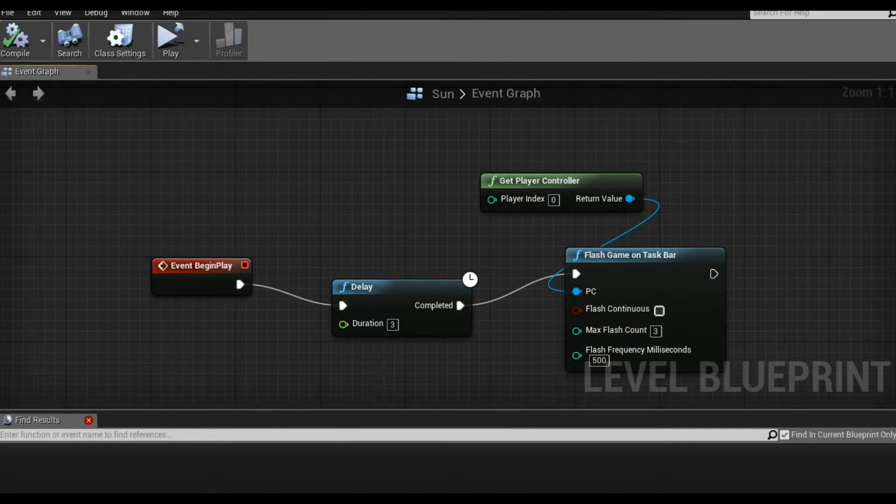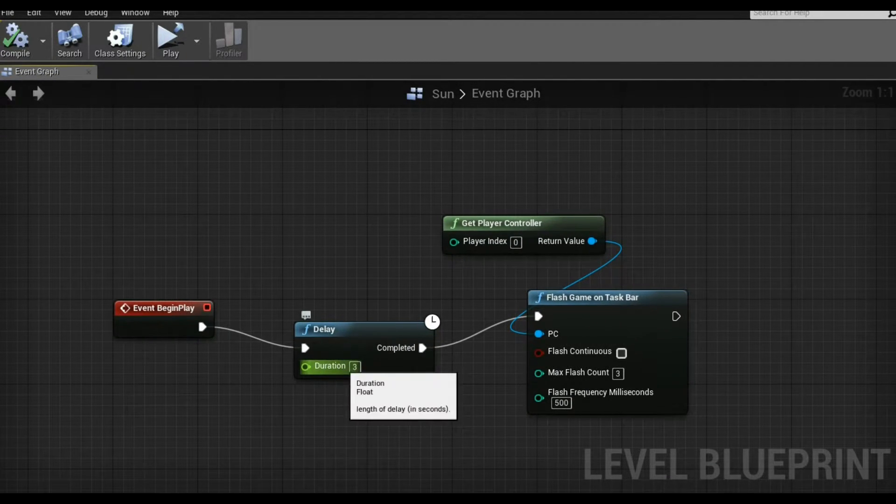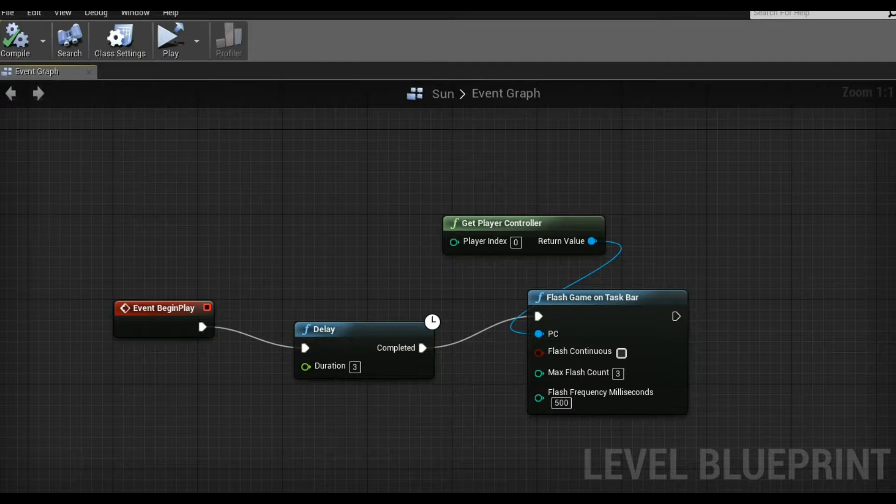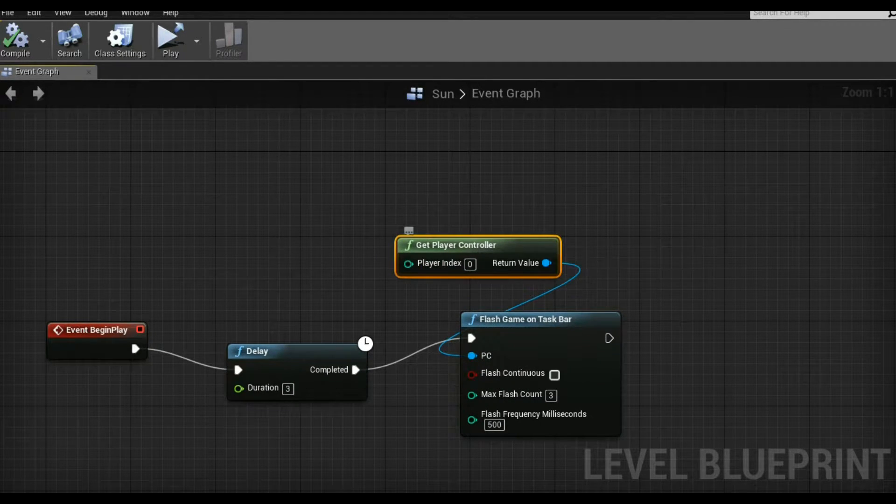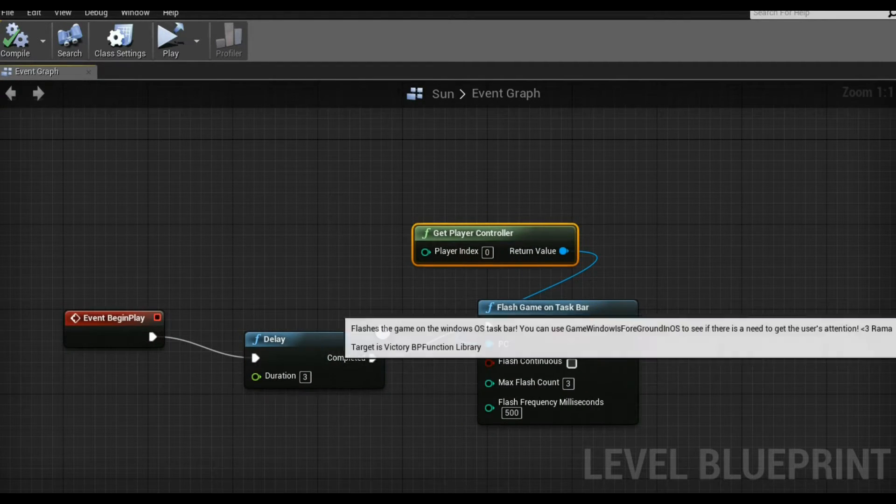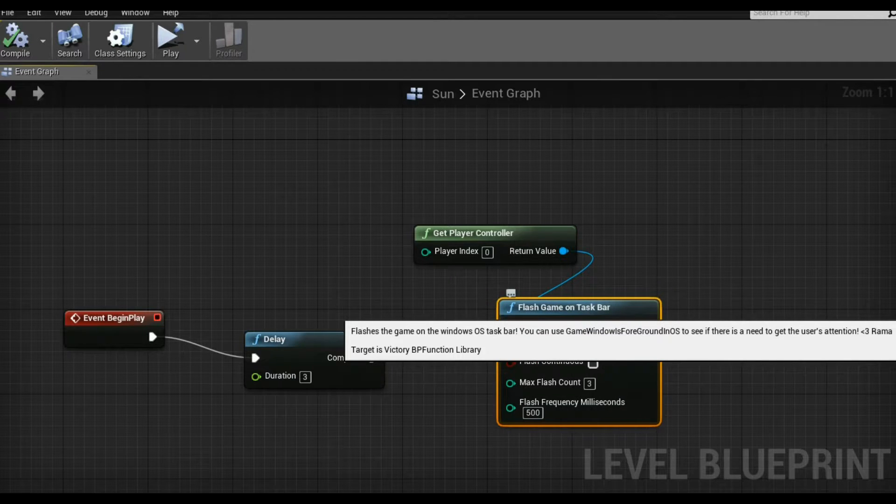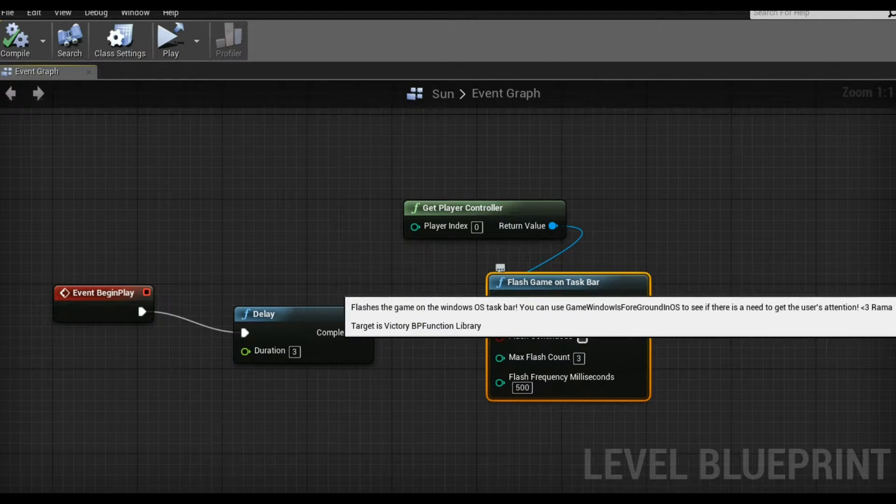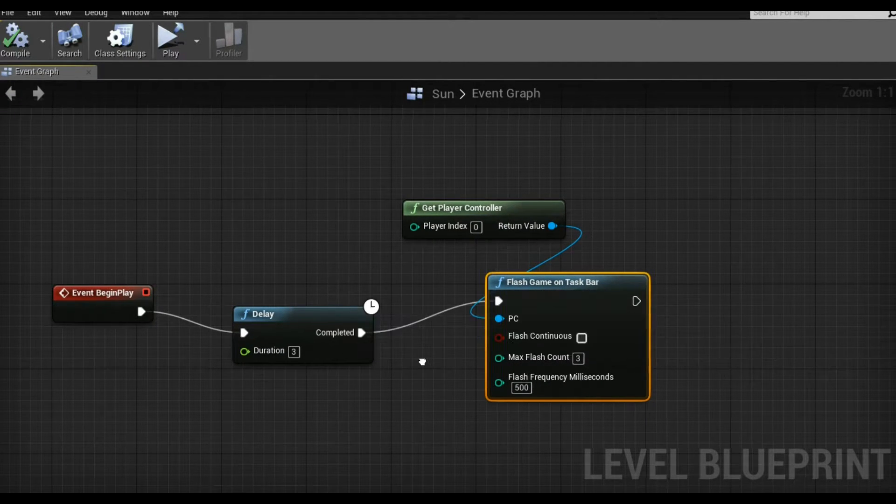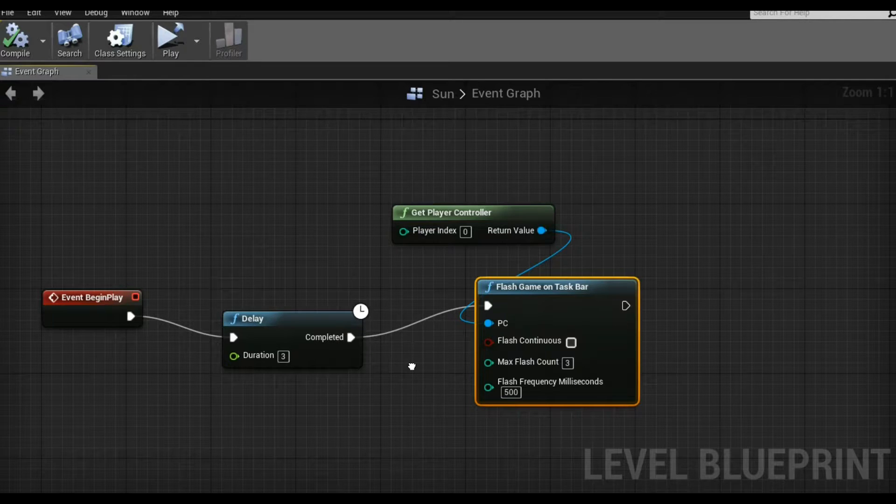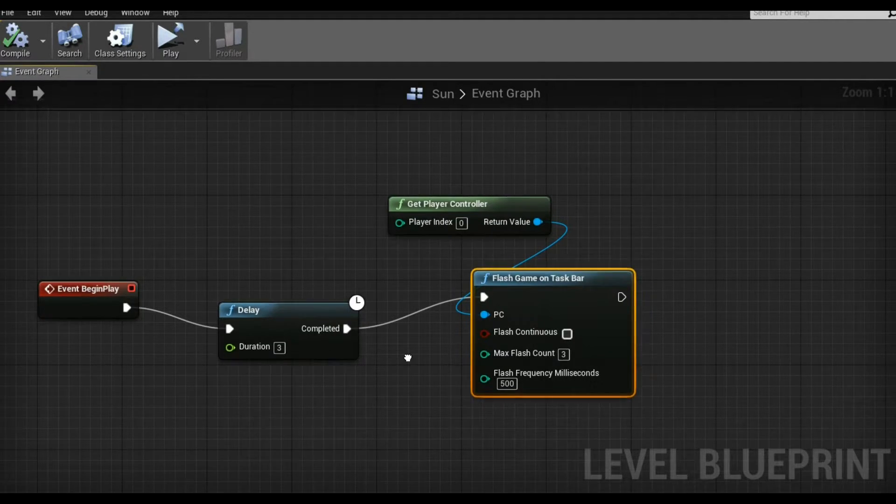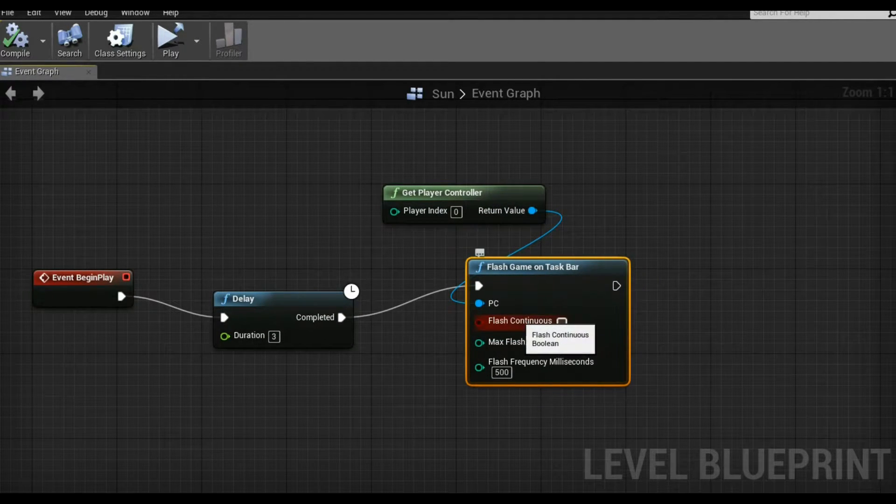Hello there, it's Mirama, and I'm introducing my latest Blueprint node for the Victory plugin library, which is Flash Game on Taskbar. It only works for Windows, and it doesn't look the best in PIE, but it looks great in standalone or in a packaged game, and I'm giving you options.